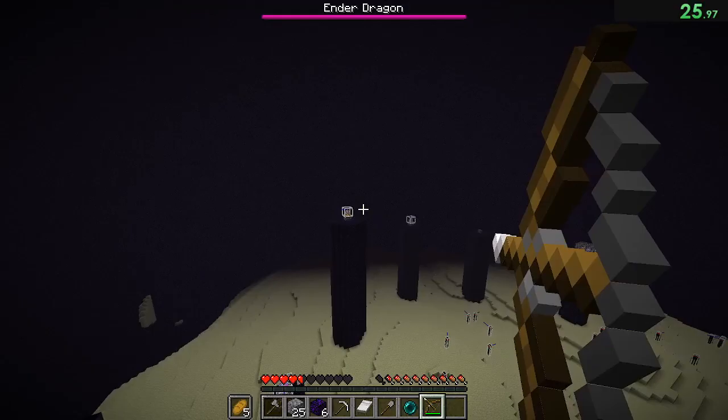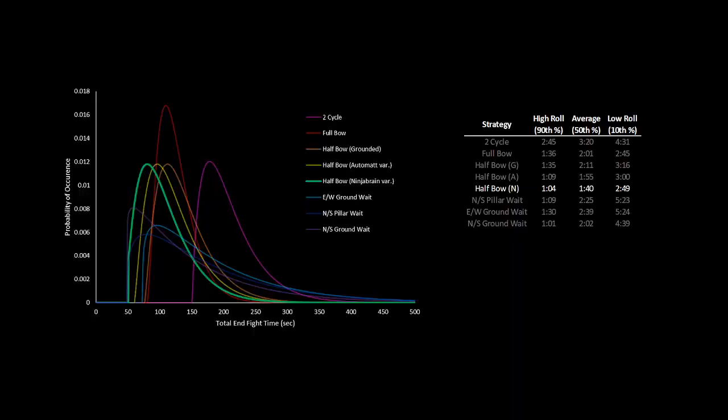Now because of how aggressive this strategy is, the halfbow ninja brain variation gives the best average end fight time of any strategy, and in terms of high roll is amazingly only 3 seconds slower than the north-south ground wait. Even on an unlucky low roll, it's still about the same as the reliable fullbow strategy. Impressive numbers for sure, but definitely the most difficult strategy listed here, and is only for absolute gigachads.